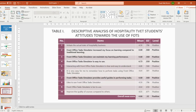The first table shows the descriptive analysis of hospitality TVS students' attitude towards the use of FORD. The overall mean score is positive, with a mean of 4.66. Item 4 has the highest mean of 4.73, indicating that the Front Office Star Simulator is easy to use. Three items share the same mean of 4.68: Item 2 — Front Office Star Simulator increases my focus on learning compared to traditional learning; Item 3 — Front Office Star Simulator can maintain my learning performance; and Item 7 — Front Office Star Simulator provides a useful guide in performing tasks.